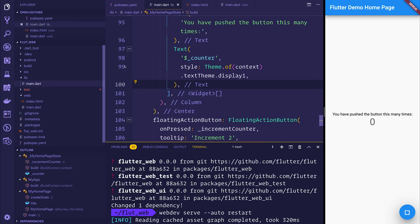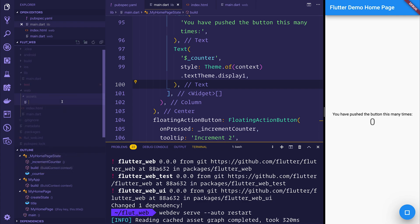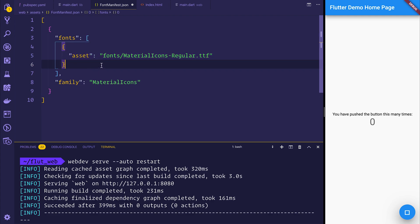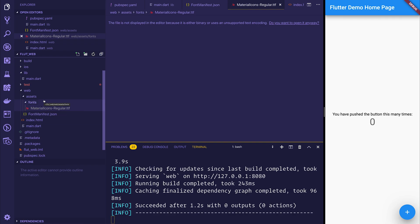So let's go ahead inside of web/assets and create something called font_manifest.json. We're then going to paste in an array with the fonts array containing the material icons font with the family name of material icons. You will then need to create a folder inside of assets called fonts and import the material icons regular font.